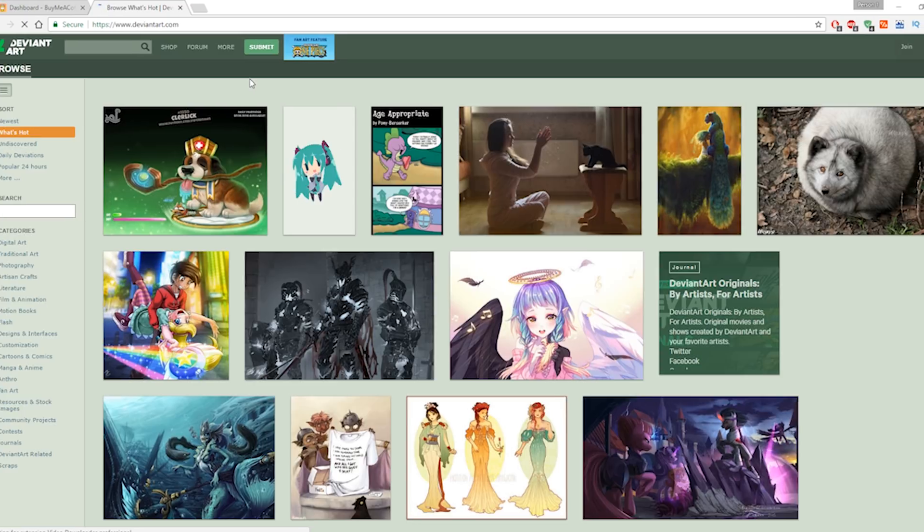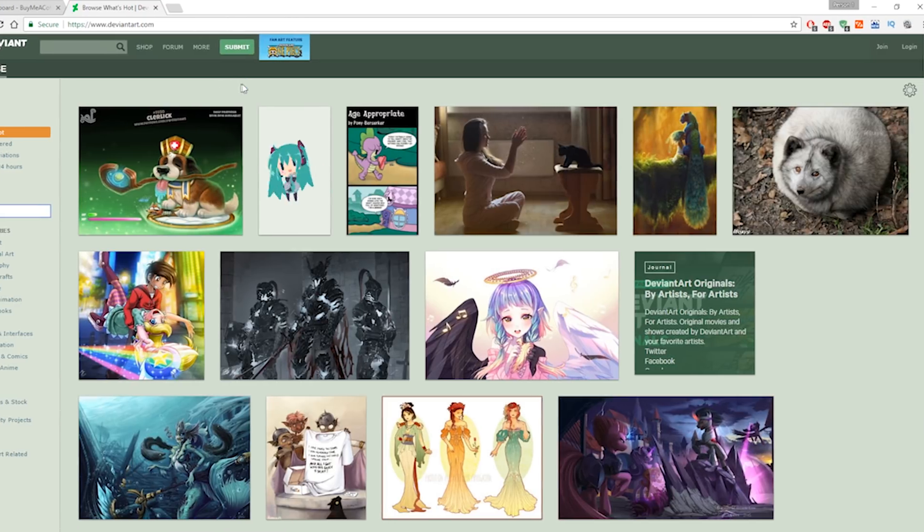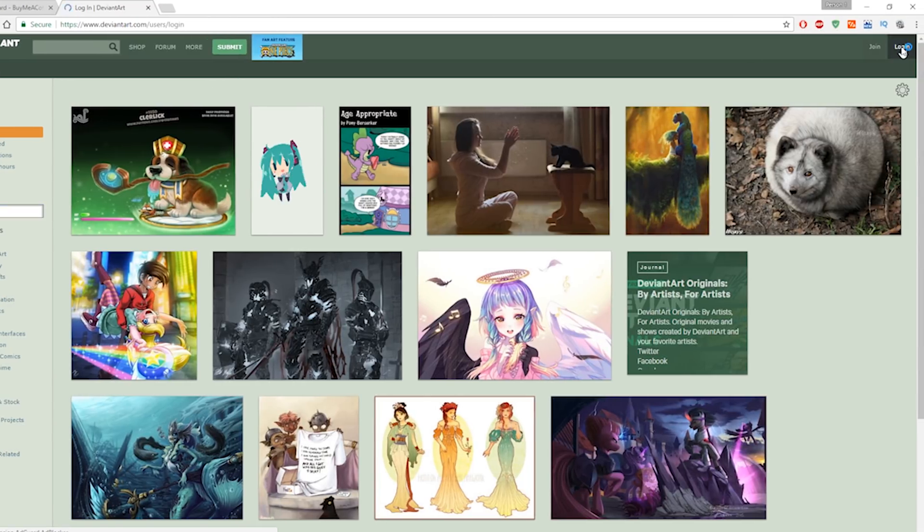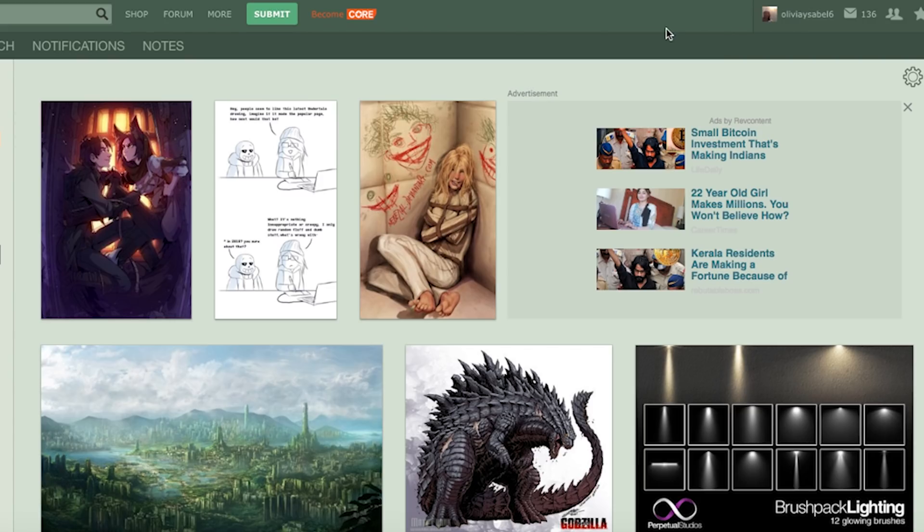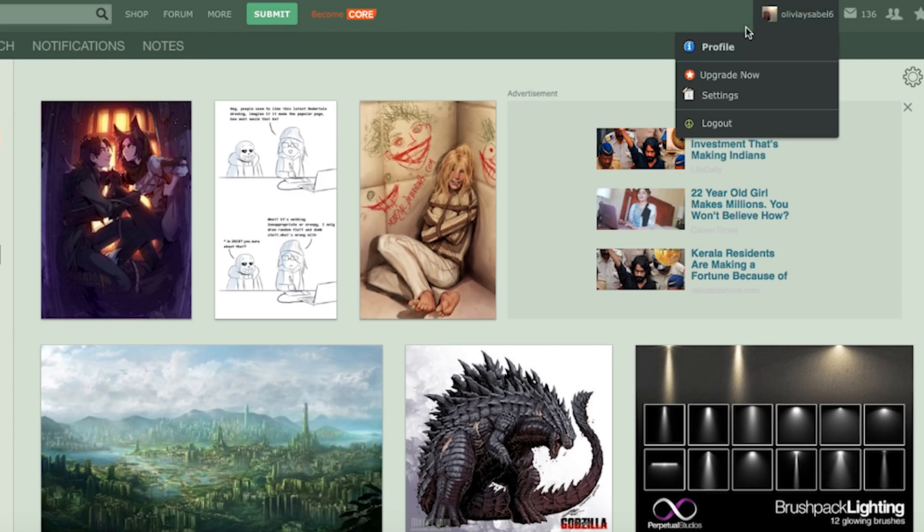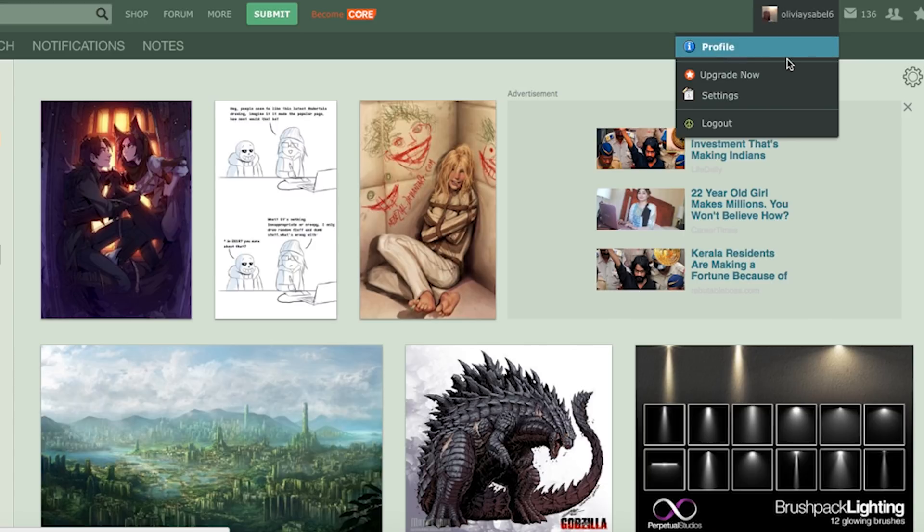Now, you have to visit DeviantArt.com and log in to your existing DeviantArt account. Click on your name at the top right of your DeviantArt Dashboard and select Profile.